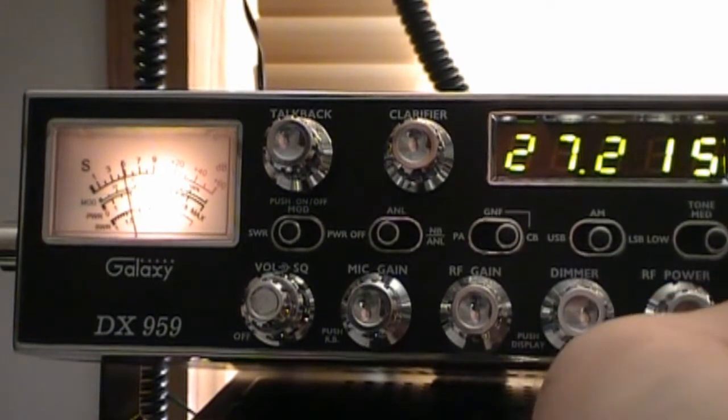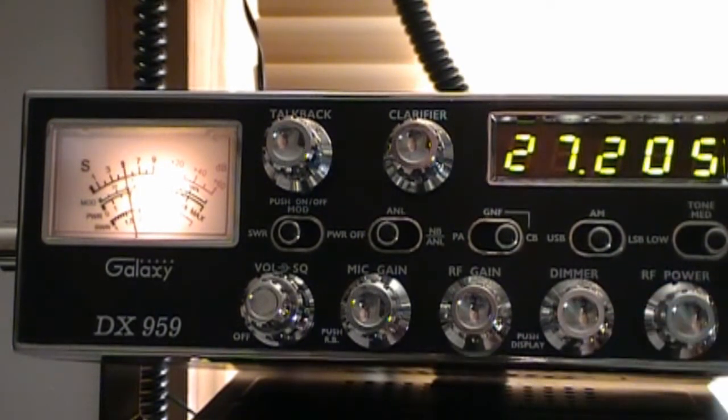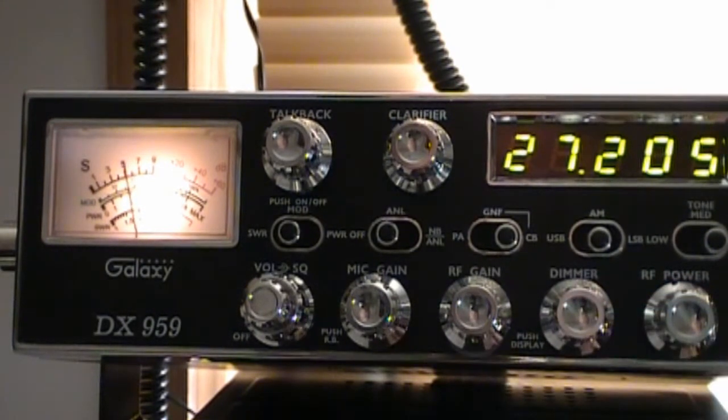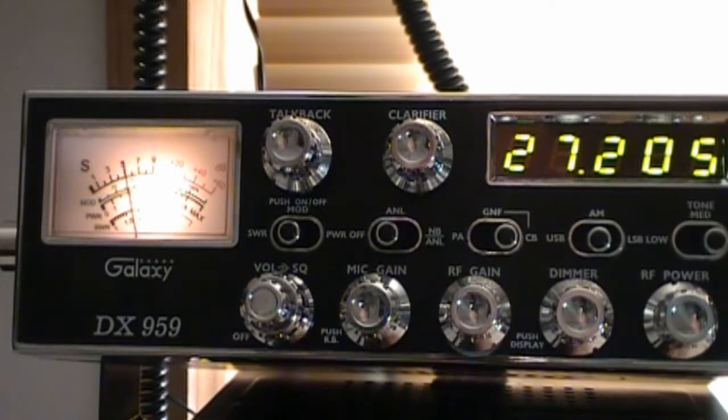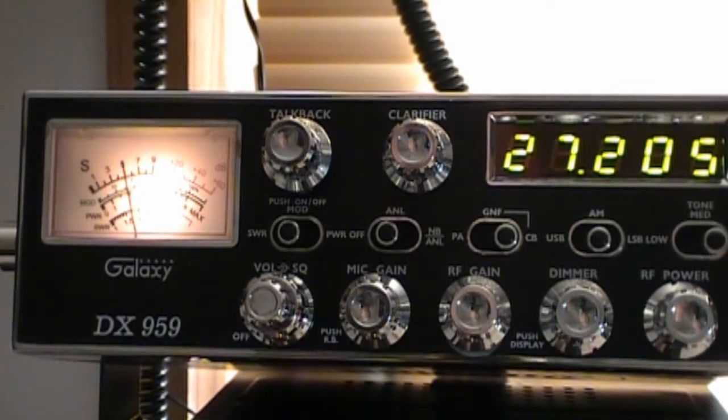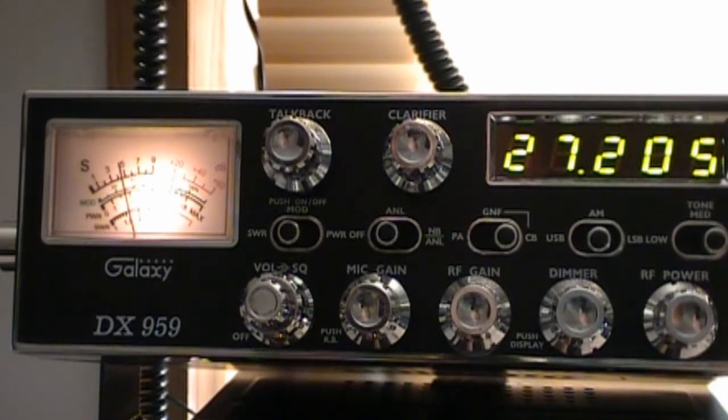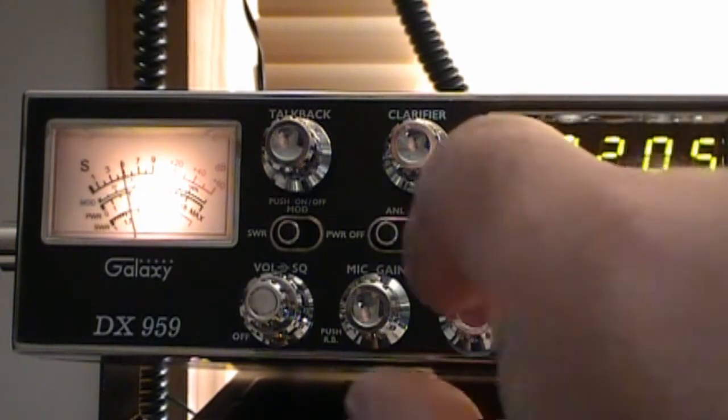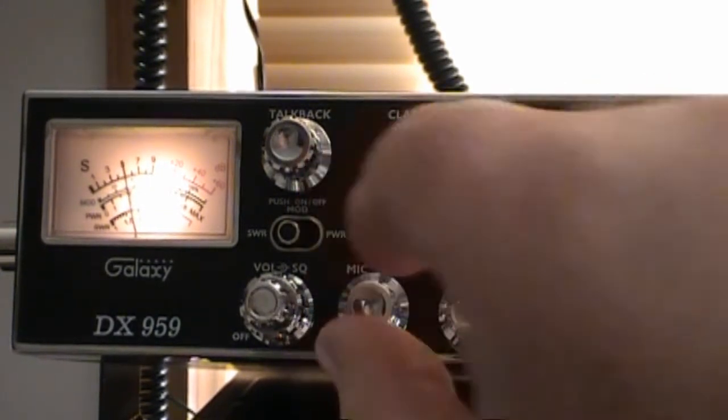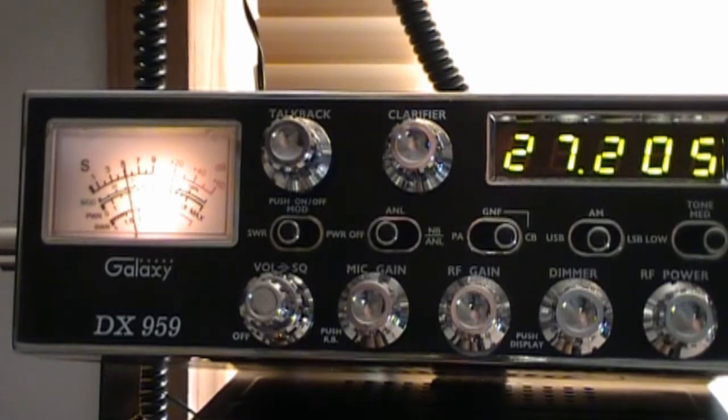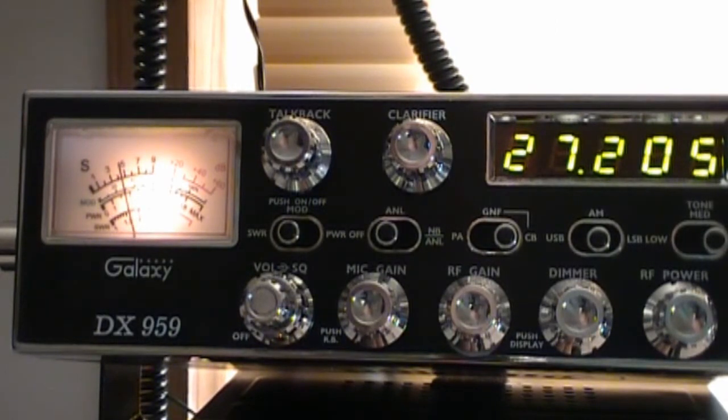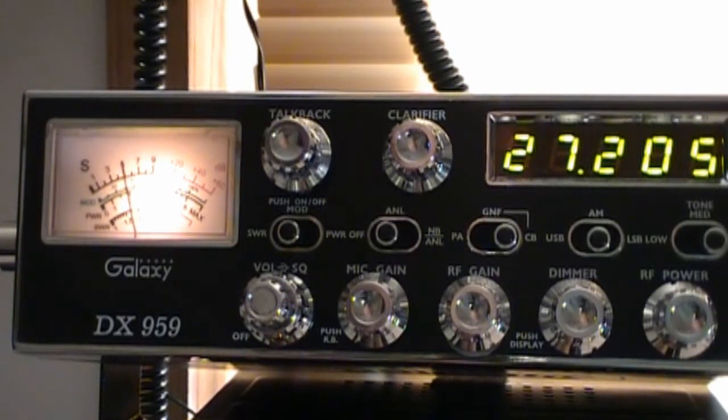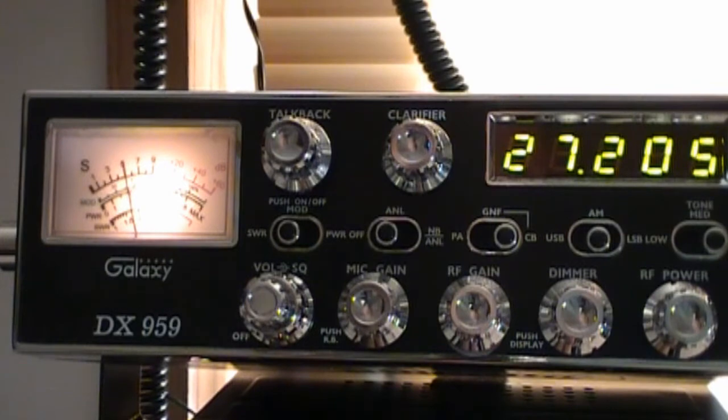So let's check, let's go up to channel 20 and we'll check the SWR here. So we're about, not bad, we're almost like 1.5 to 1.